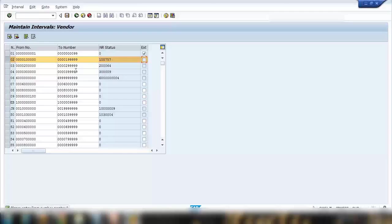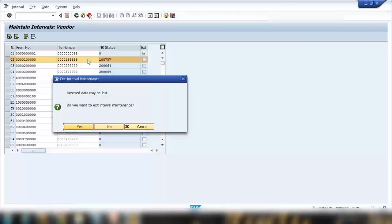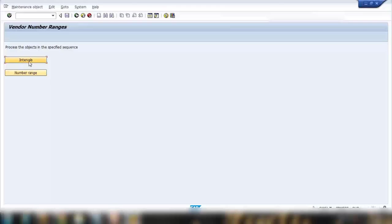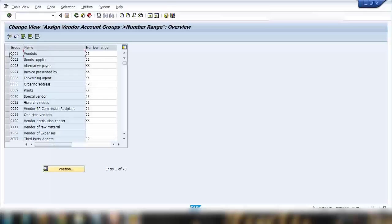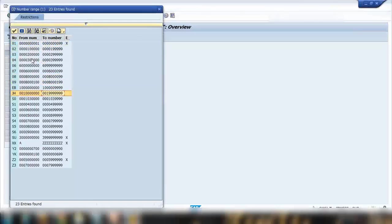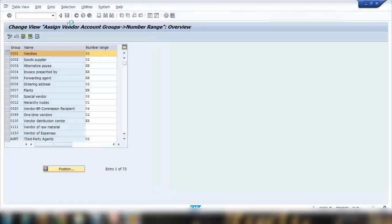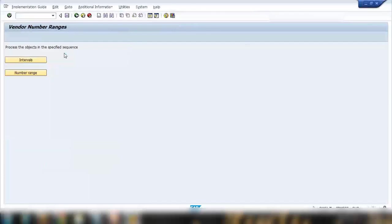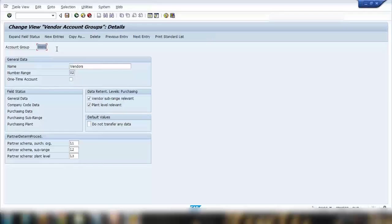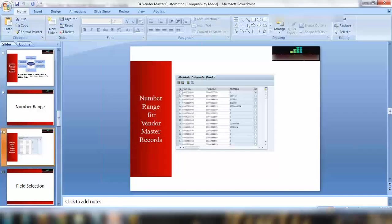Here you can define your number range as previously discussed, and then in another step you assign it. At the moment, number range 02 is assigned and shows the latest number being used. Going back to the account group detail, if you open the search box for the number range field you will see all available number ranges coming from the previous customizing screen. That is how the number range is assigned. Now let's go back to vendor account group 001 and double-click on it.